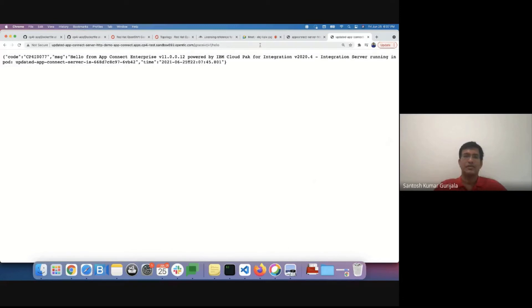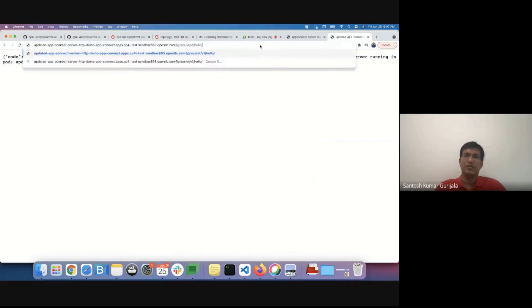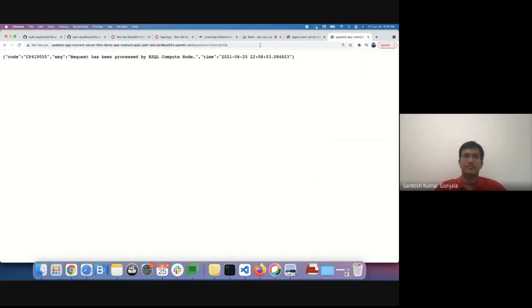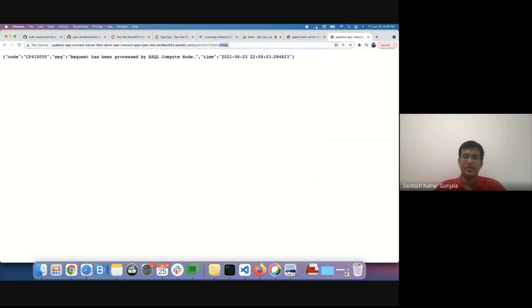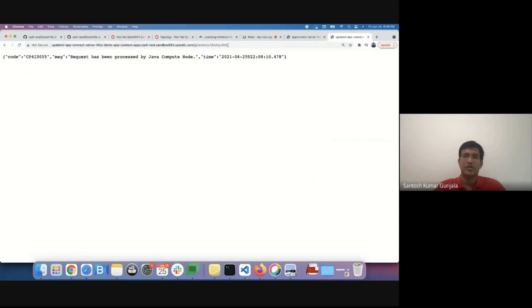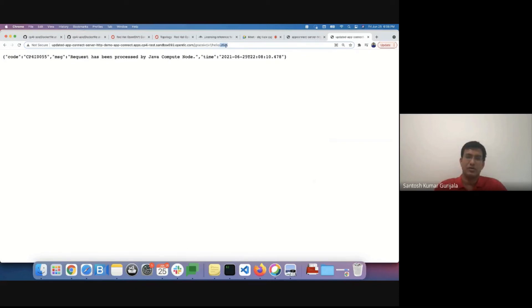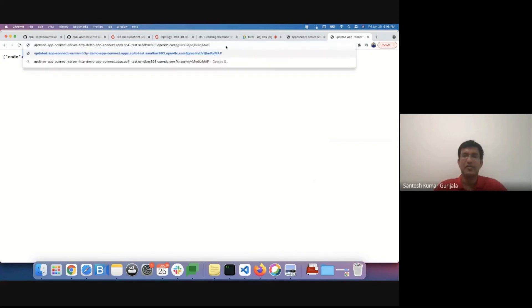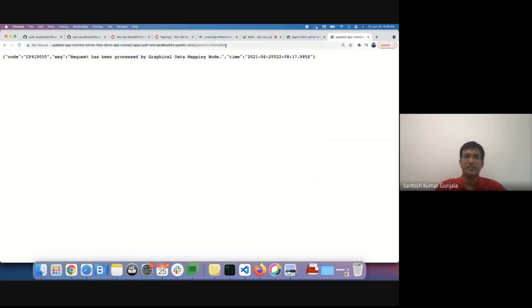So as Joel explained earlier, the content driven routing can be tested as well. Based on the input decision is made. This is processed by java node or map. This is working fine.